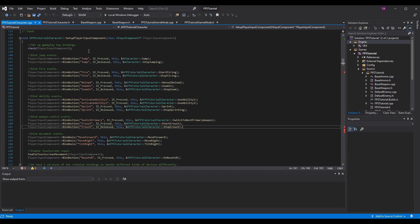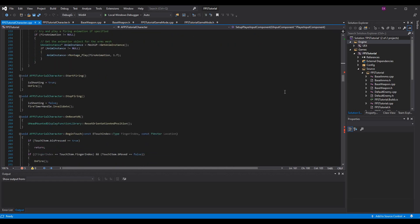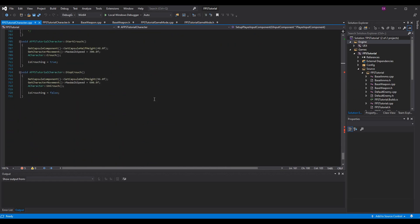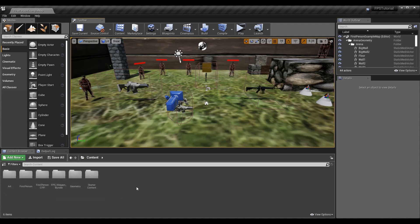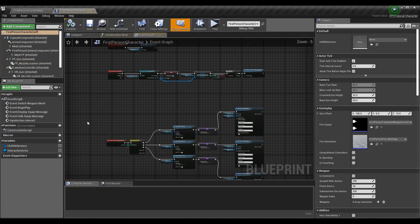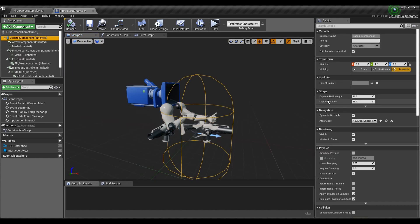Then go into your .cpp file, add the new function implementations at the bottom. For StartCrouch the logic is pretty simple — we need to adjust the half height of our collider. If we're using a capsule that's a certain size and we want to shrink to half, we set the half height to half the default size. If you're using the template it'll be 96. You can check this by going into your FirstPersonCharacter Blueprint, going into the Viewport, clicking on the Capsule Component, and viewing the Shape section where you can see Capsule Half Height and Capsule Radius.